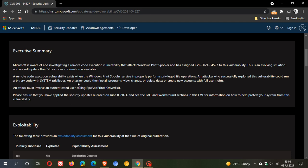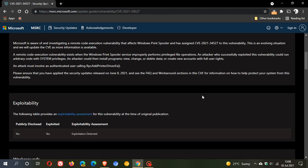An attacker could then install programs, view, change, or delete data, or create new accounts with full user rights. So it's quite an important vulnerability that needs to be addressed.